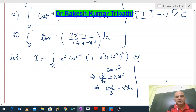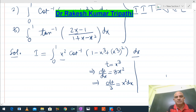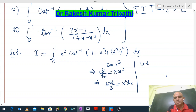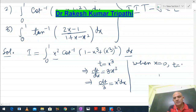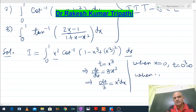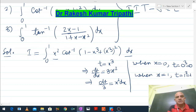Since it is a definite integral, we must also change the limits. When x = 0 (lower limit), t = 0³ = 0. When x = 1 (upper limit), t = 1³ = 1. So the limits remain 0 to 1 — no change in limits.